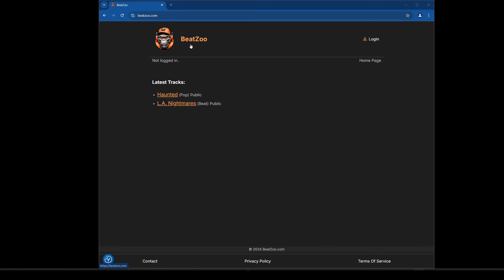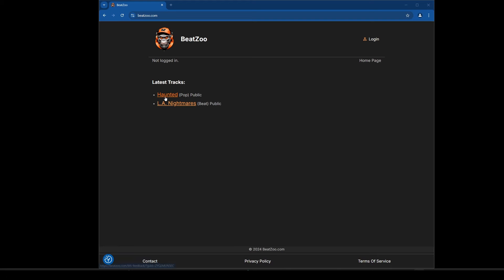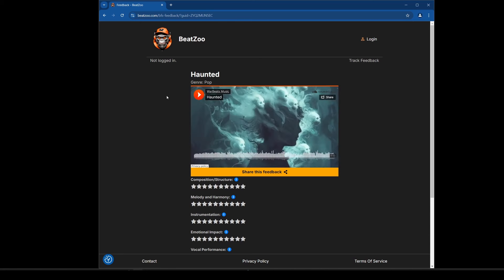The site is called beatzoo.com and this is what it looks like. Currently I'm not logged into it, but you can see there are some tracks listed here. I can go in and select the track I want to leave feedback on. I'll show you how you leave feedback first, so I'm going to click on the first one — when I click on it, it comes up with a little player.